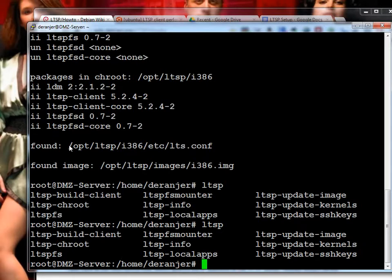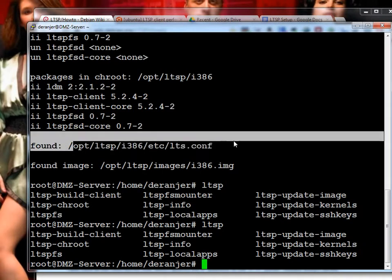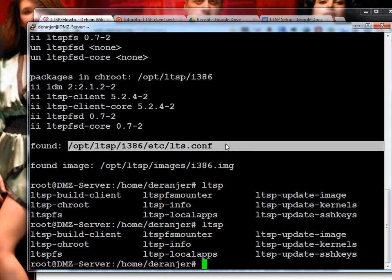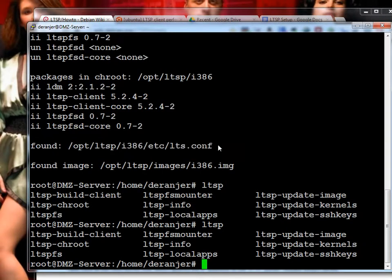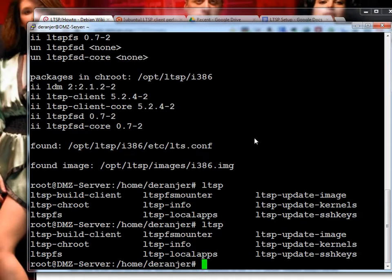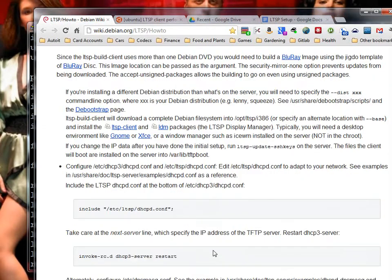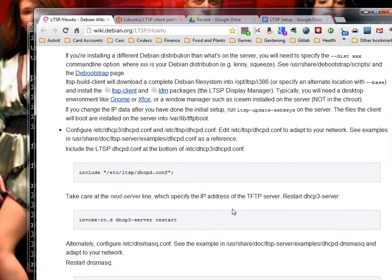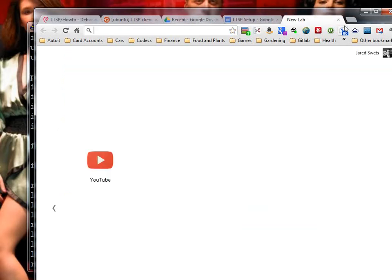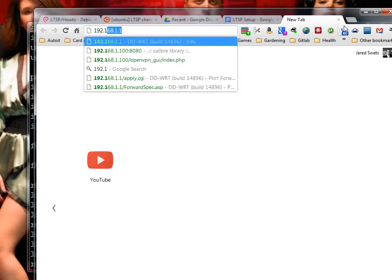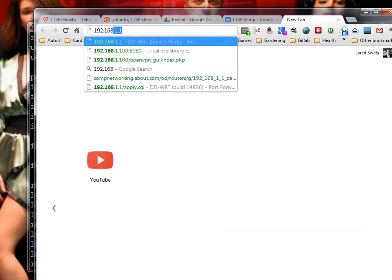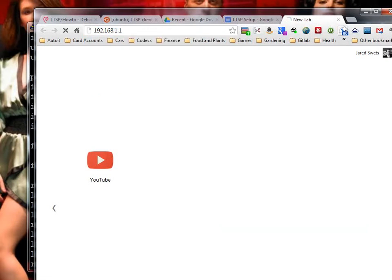This /opt/LTSP/i386/etc/LTS.conf is where you make a lot of your changes, which we'll take a look at later as well. Essentially, right now, what you should be configuring is DHCP. However, I have a Linux-based router, so what we're going to do is log on to that, and that actually handles our DHCP stuff for us so that we don't have to worry about it.